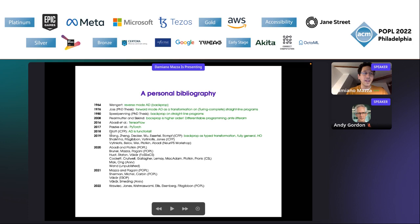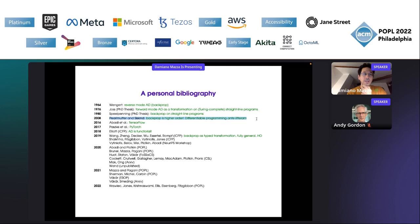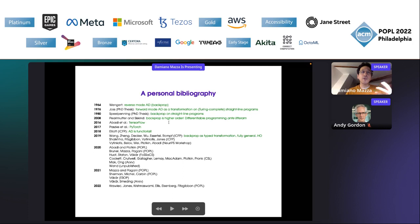In between the ancient history and modern days, there was a game-changing paper for the programming languages perspective on automatic differentiation. In it, Pearlmutter and Siskind realized that backpropagation actually uses higher order, even if you only care about straight-line first-order programs. Backprop is inherently higher order — that's very, very important. So we can start doing actual differentiable programming. For me, the difference between AD and differentiable programming is that AD is on straight-line programs, while differentiable programming is on arbitrary programs.